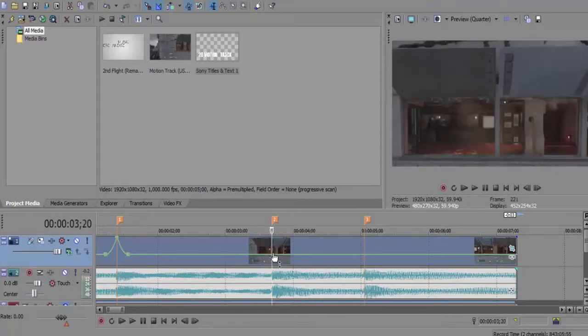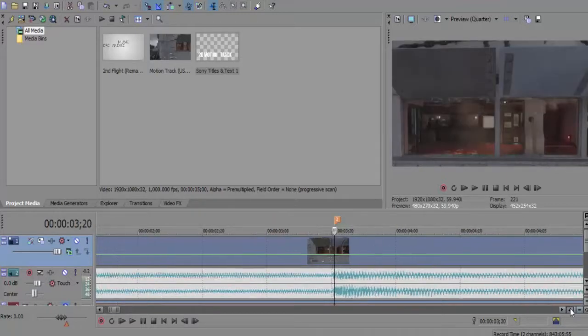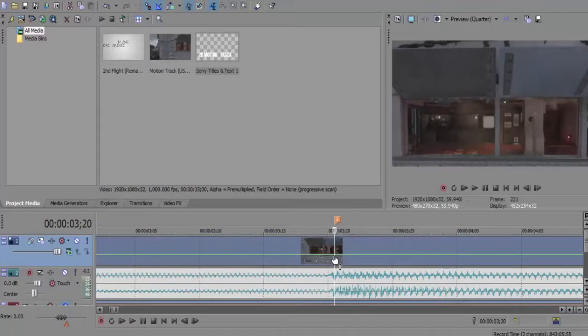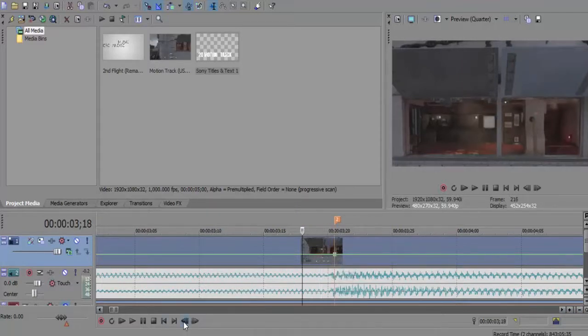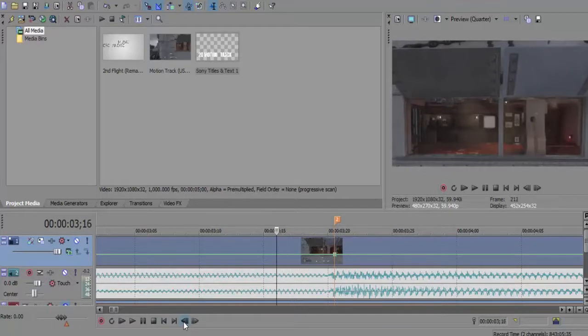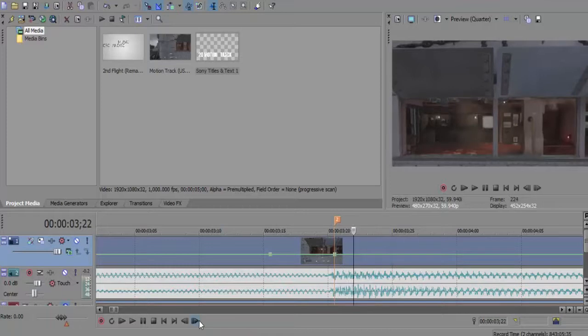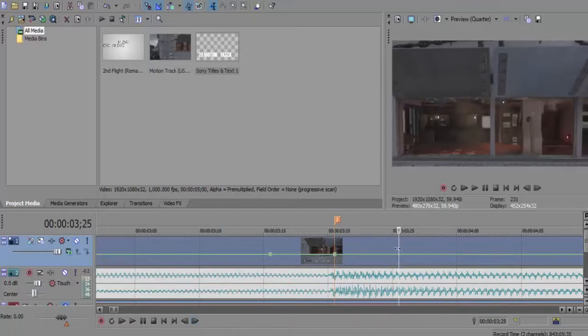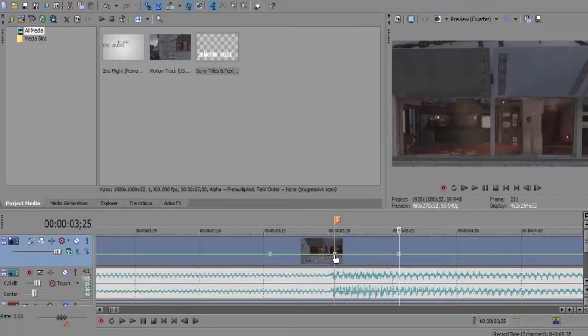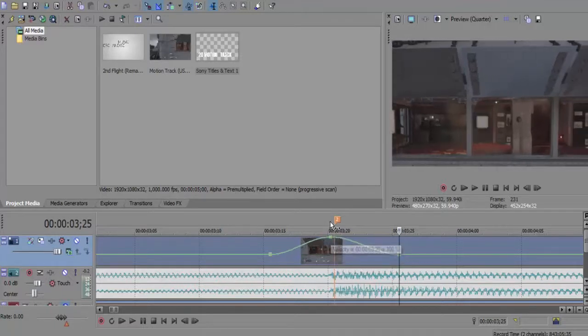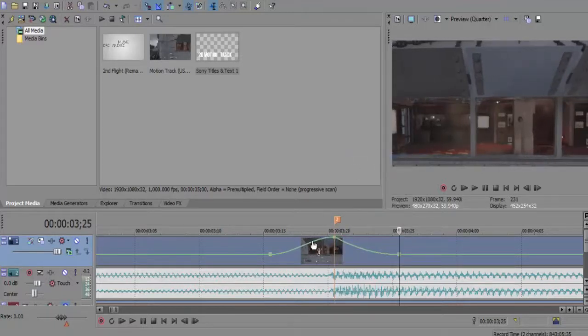For the next bit we're just going to copy and paste what we've just done. We're going to click on this marker - this is where the markers really come into play. We're going to move back ten frames, put a marker there, and then do the same on the other side.